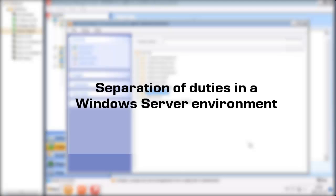Hi, my name is Patrik Sander, Senior Sales Engineer at RAS Software. Today I'm going to demo how you can enforce separation of duties in a Windows Server environment.